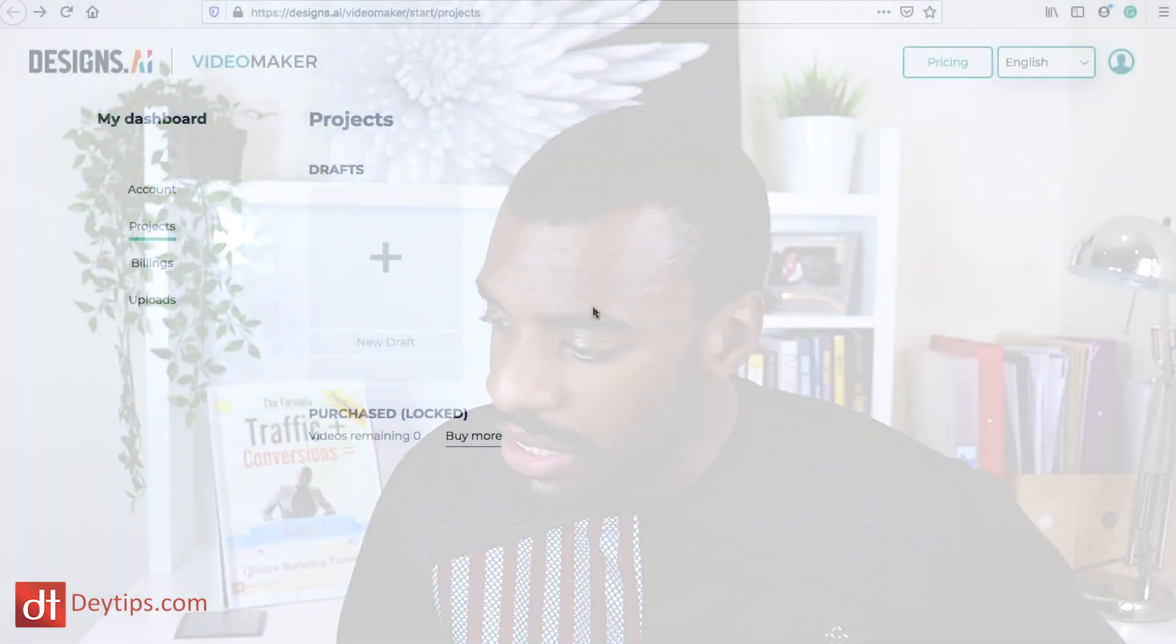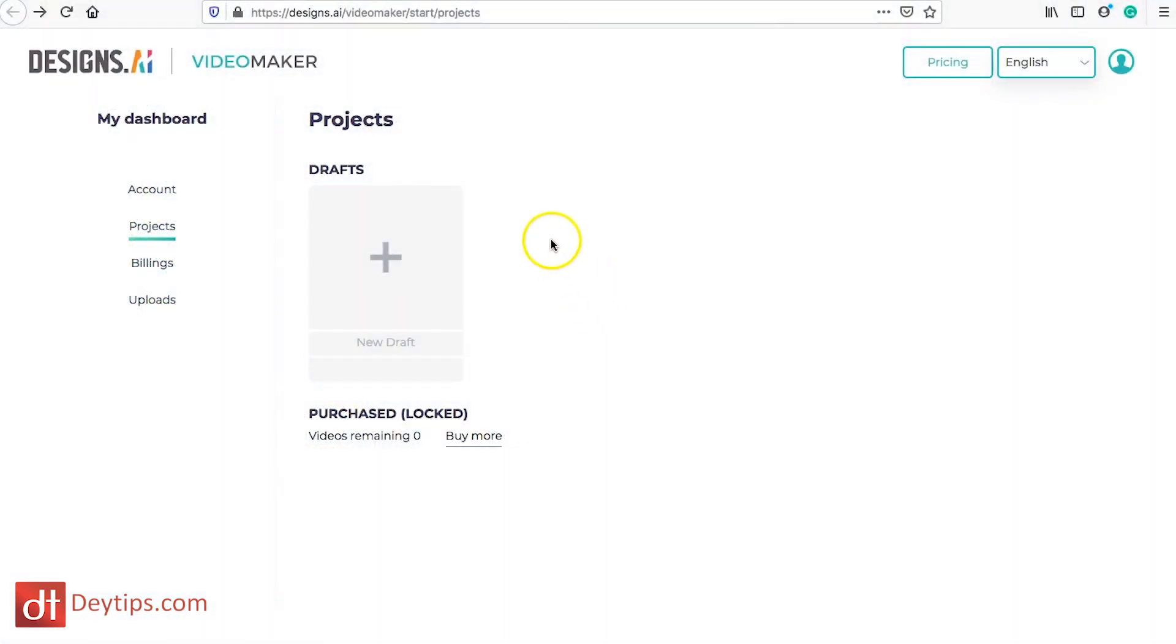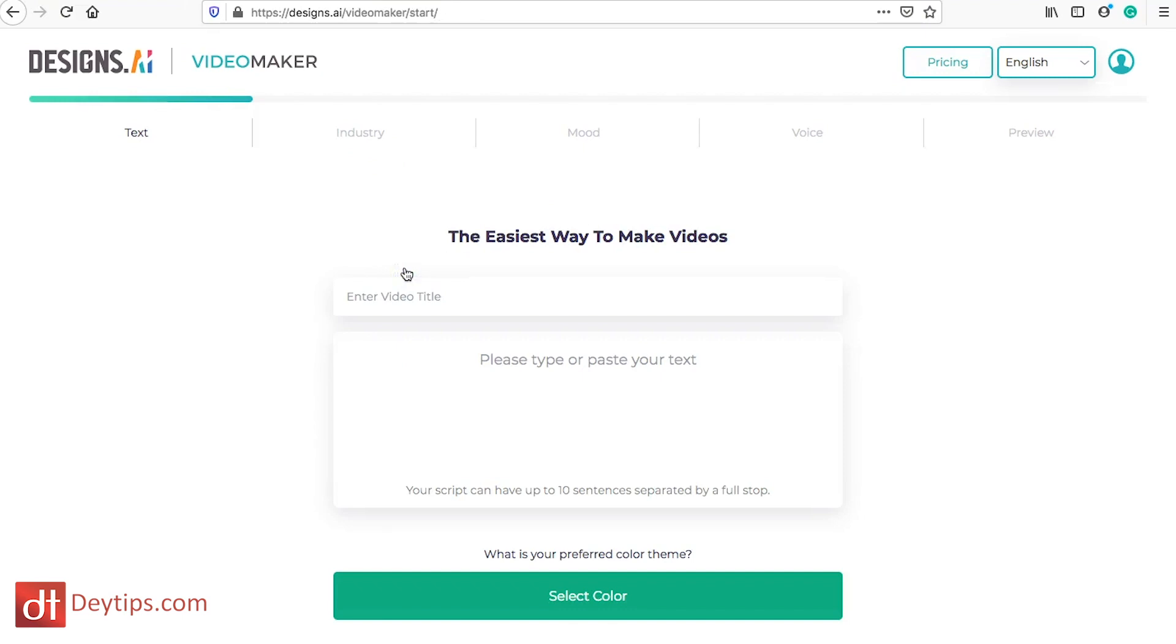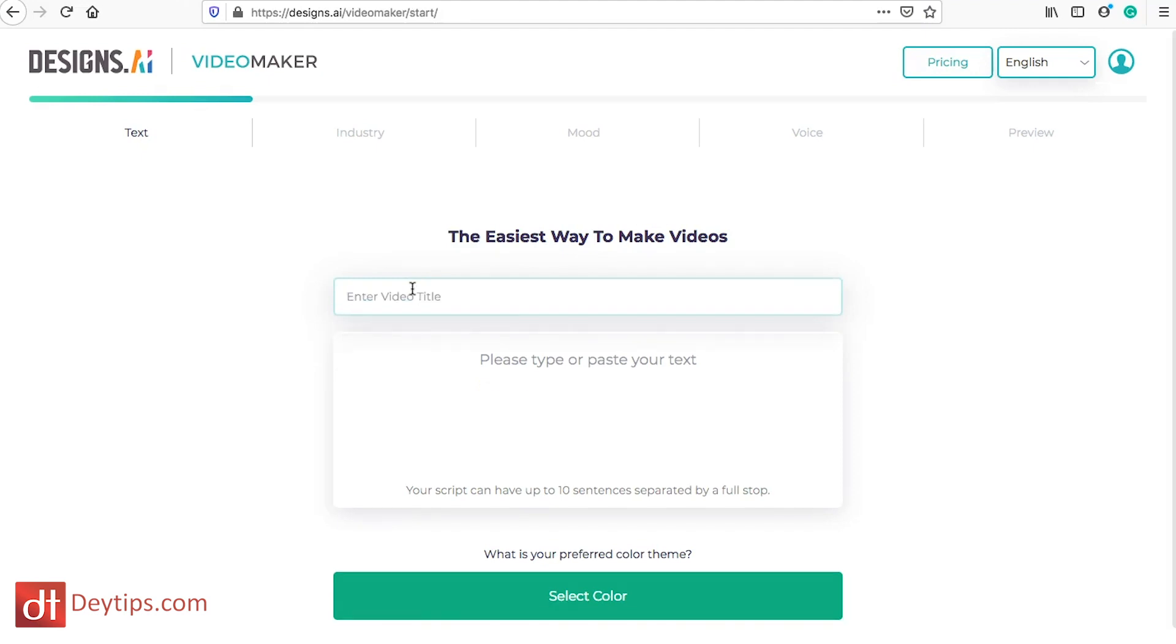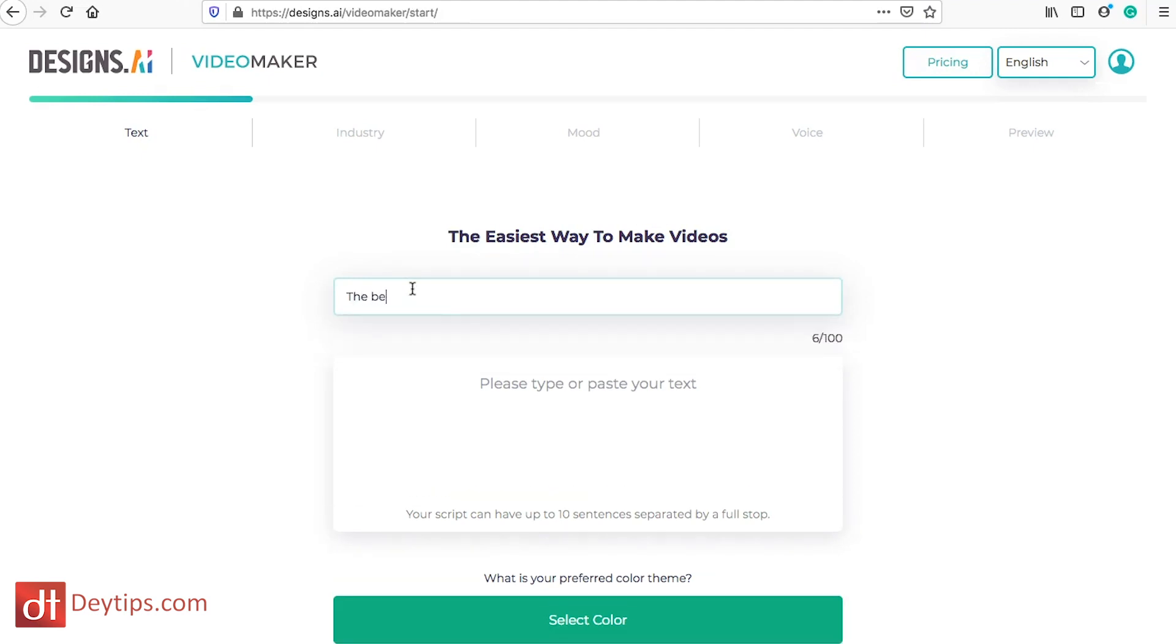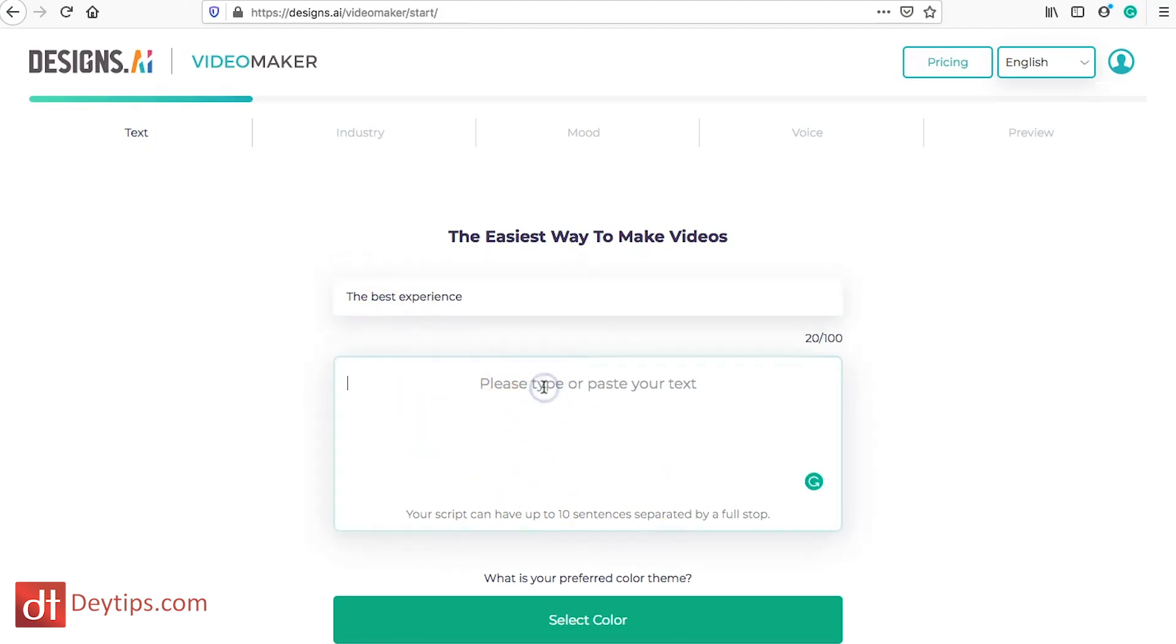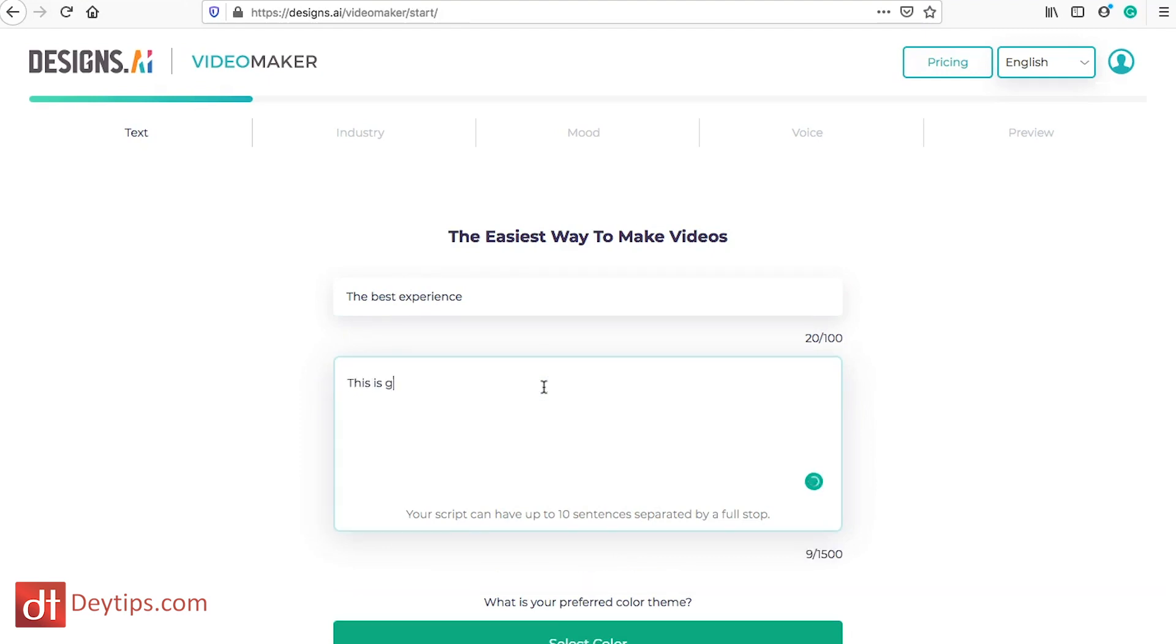As you can see I'm actually in the draft project section so I'm going to click on create a new draft and then it prompts me to enter my video title. So I'm going to title this the best experience and then it's asking me to type my text that I would like in the video. So I'm going to say for example, this is going to be the best time of your life, full stop.